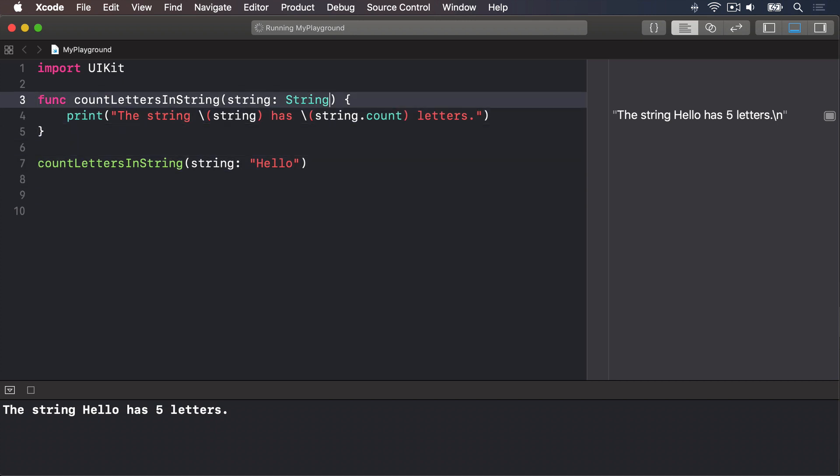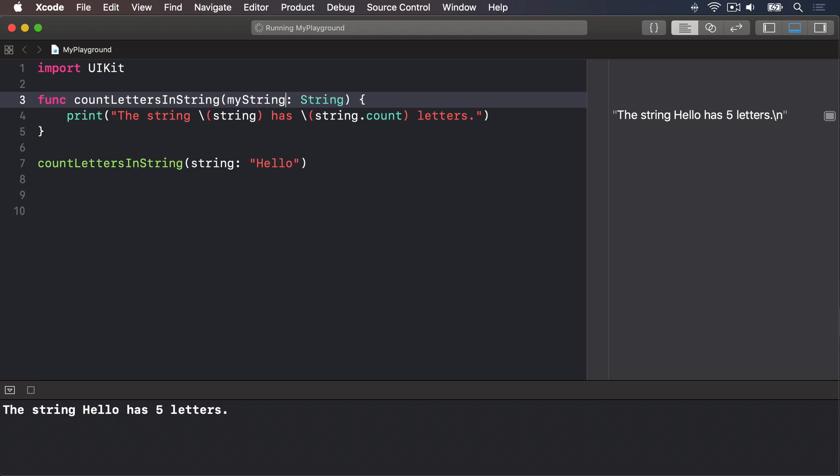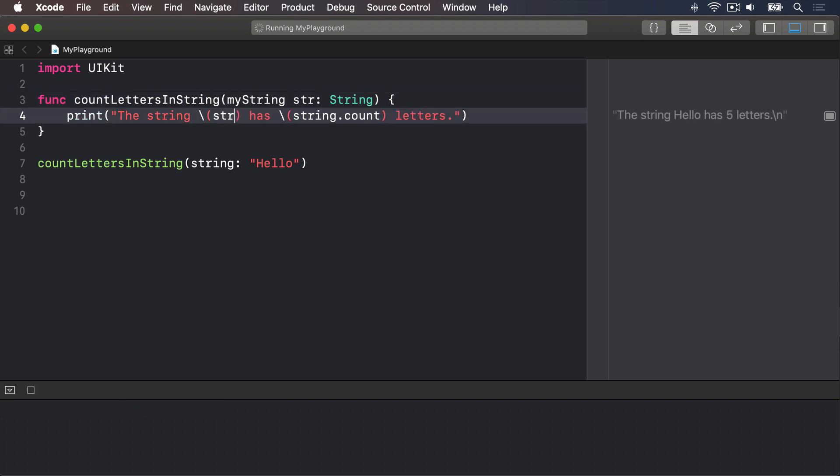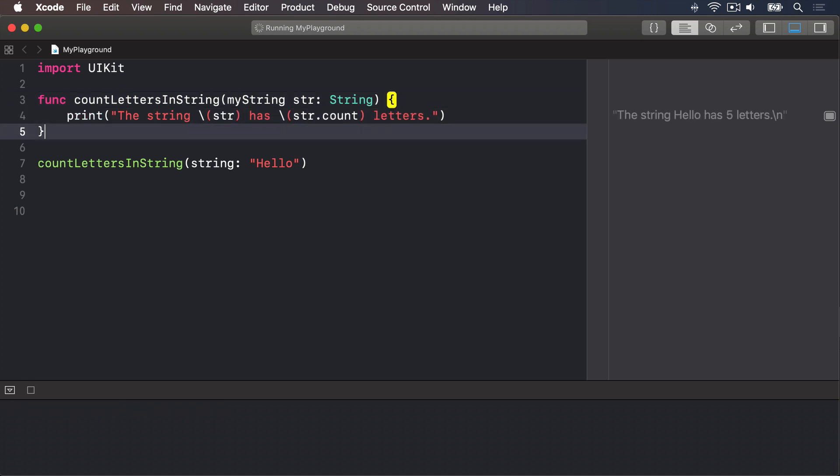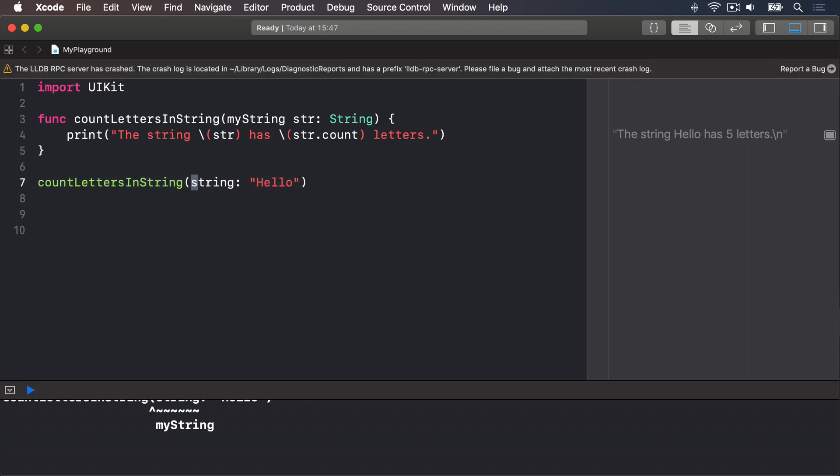For example, we could name the parameter myString when it's being called externally, and str inside the method. So here, we use str, and here str. And we call the function down here, we say myString.